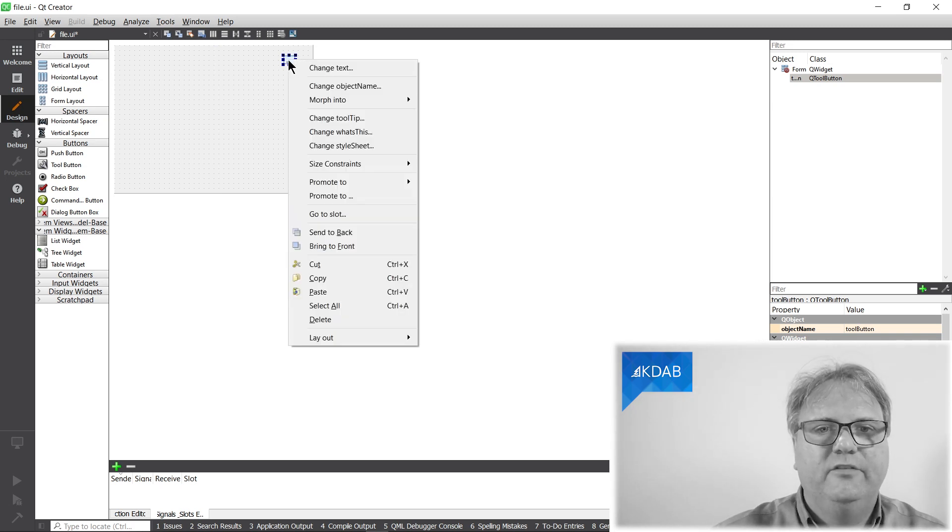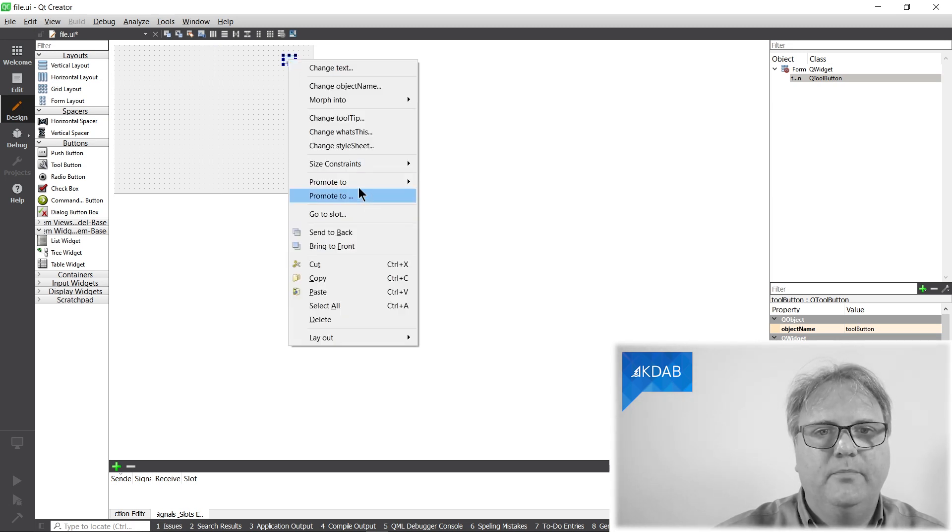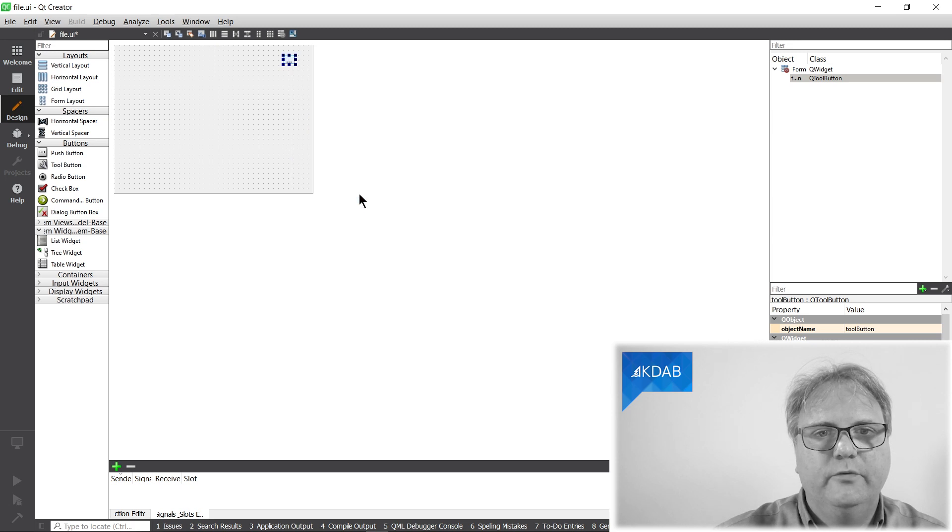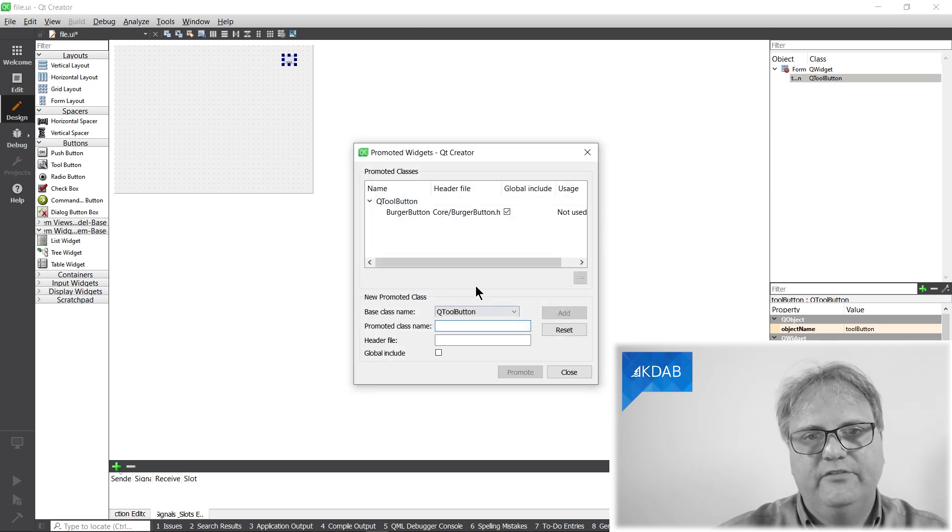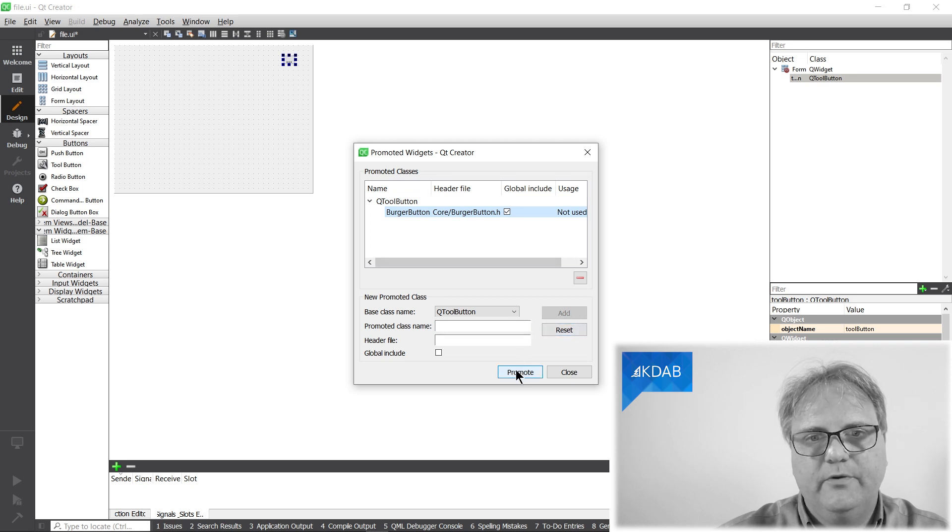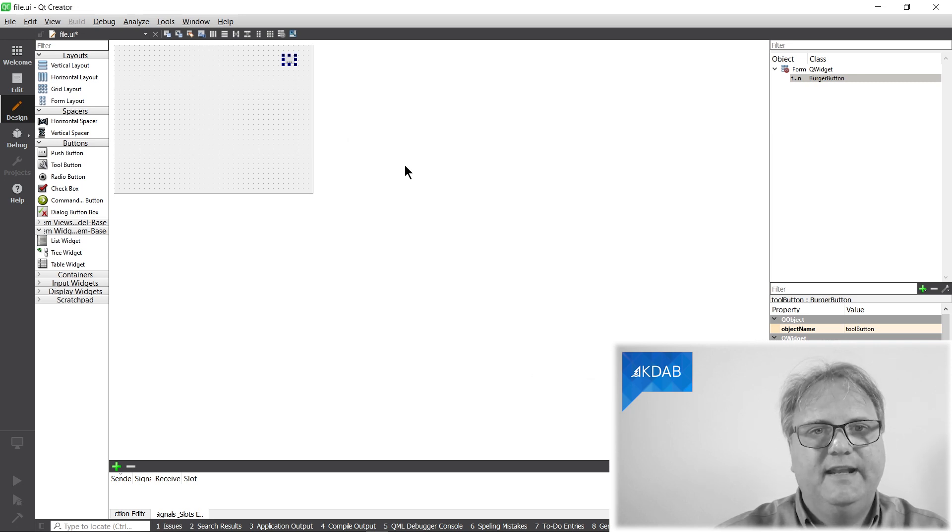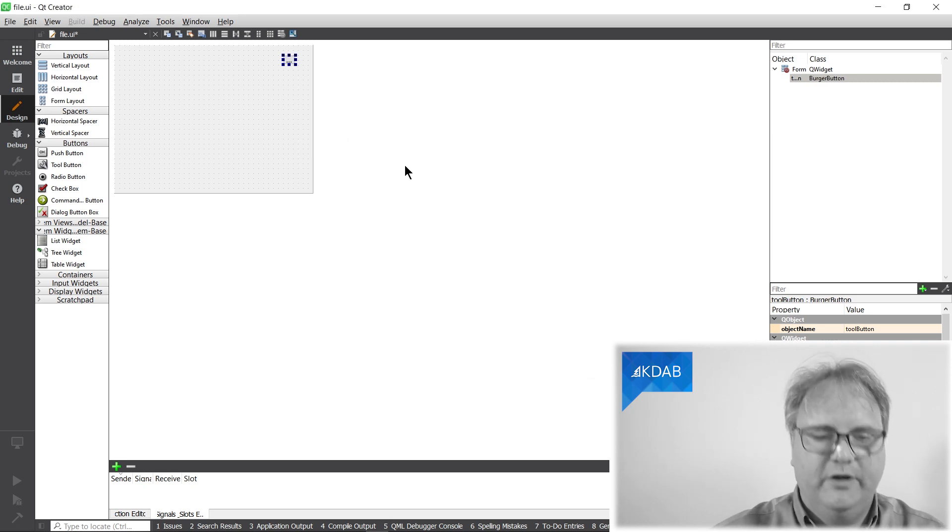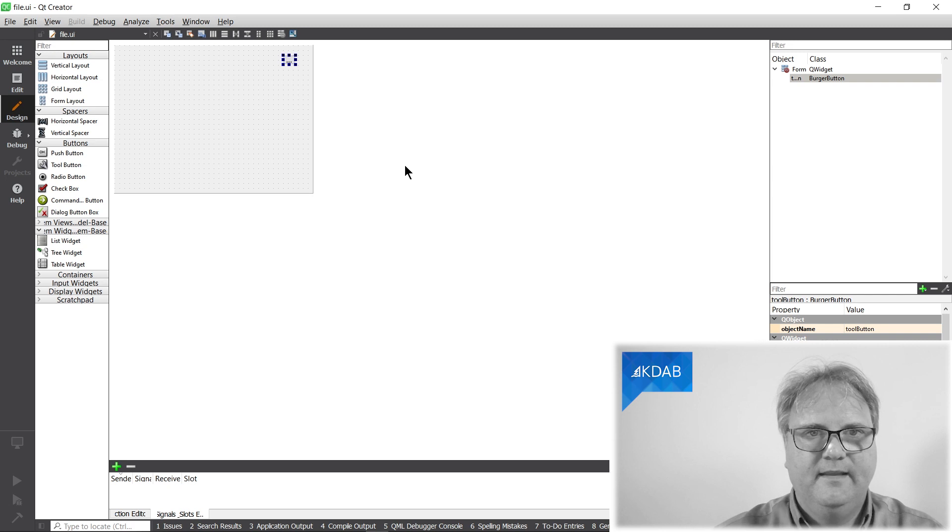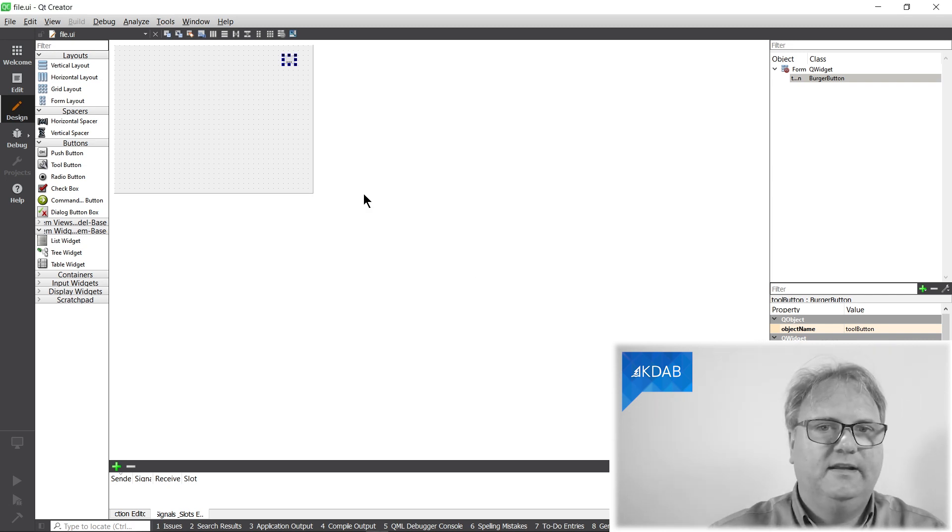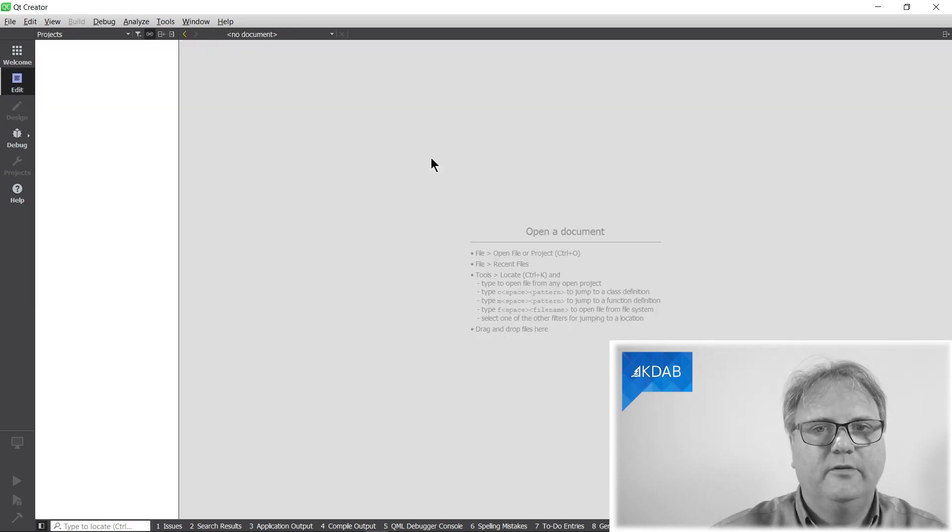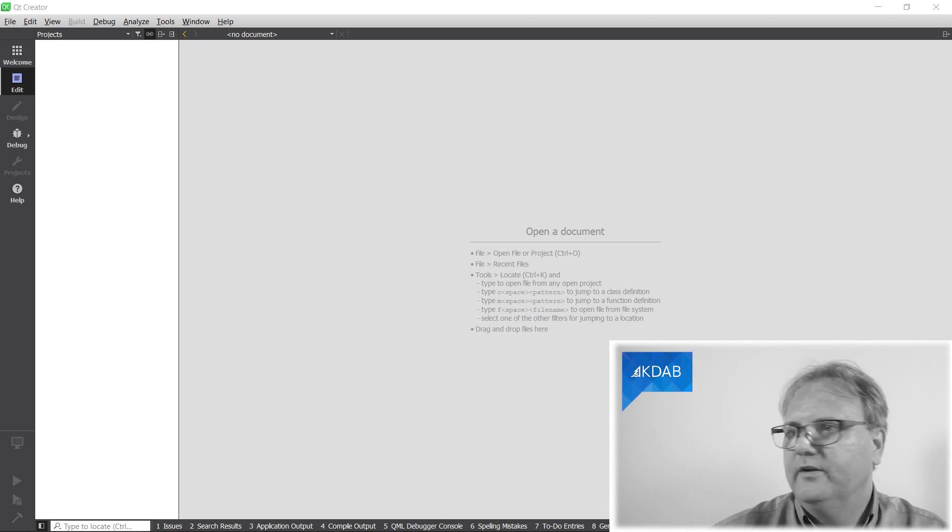And the tool button actually should be promoted to a burger button. I already chose that, so let's just choose this one and promote. And now I got my button promoted to a burger button. Let's save this file here. We're done with it, so let's just close that window.